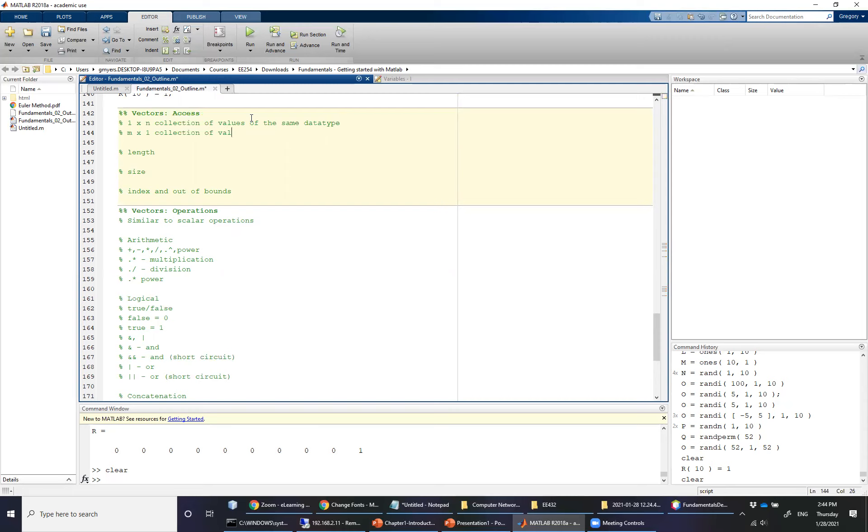The reason I use the word collection is that I don't want to imply any mathematical relationship or physical relationship between the values. They could theoretically just simply be a random collection of integers or a random collection of doubles.